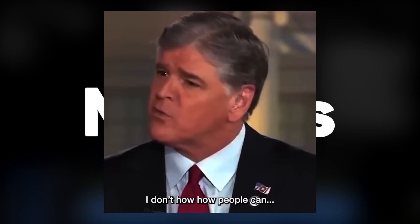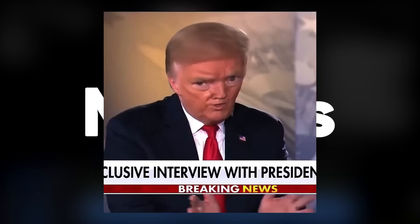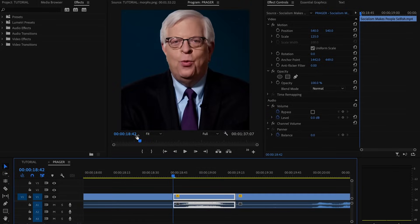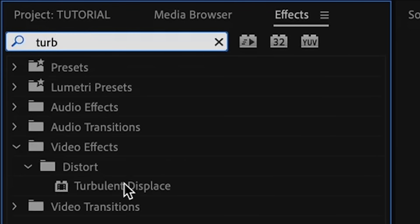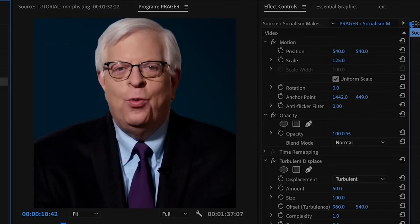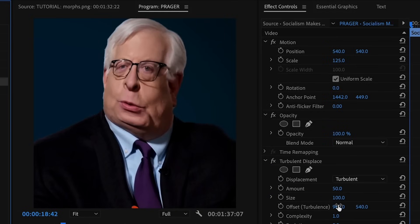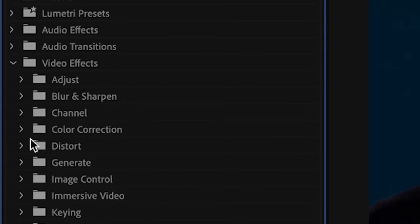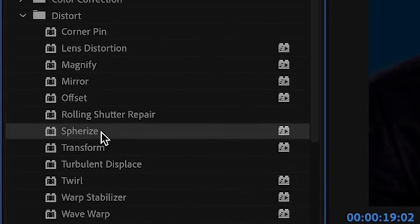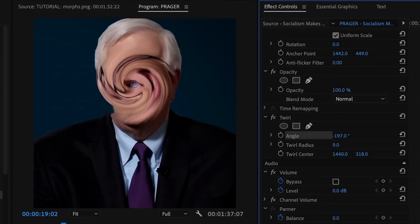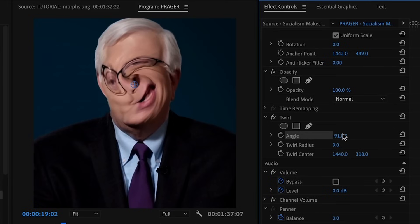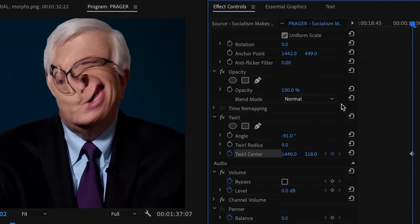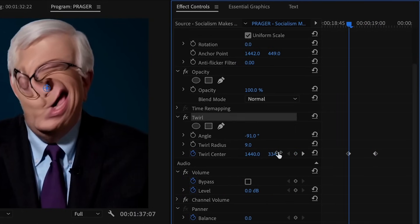Morphs are when you distort the visuals on screen. For a basic morph, go to the Effects tab and add Turbulent Displace to your clip. For a face morph, go to the Effects tab and add either Spherize or Twirl. Use location keyframes to track the effect on your subject's face.